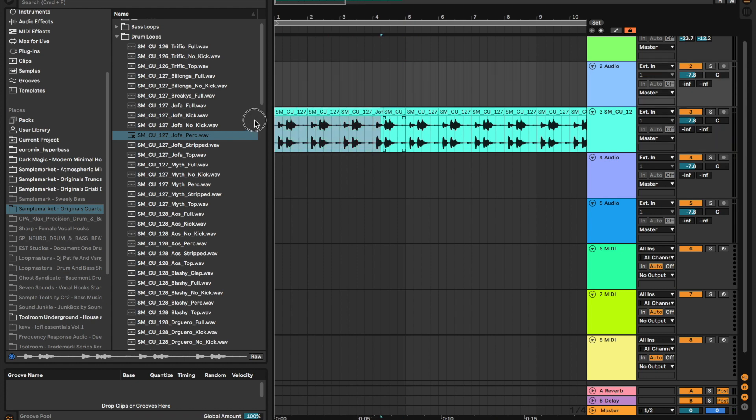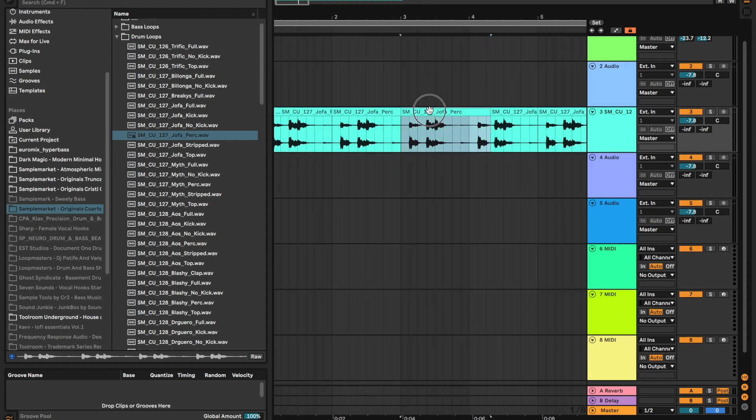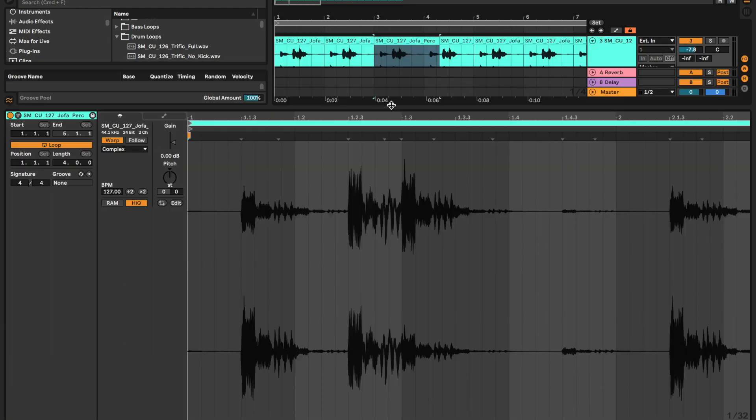So if I was to pitch all of this up by seven, it's also another good way to get an interesting percussive loop creatively.